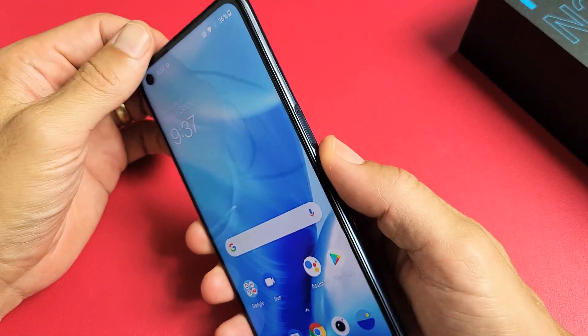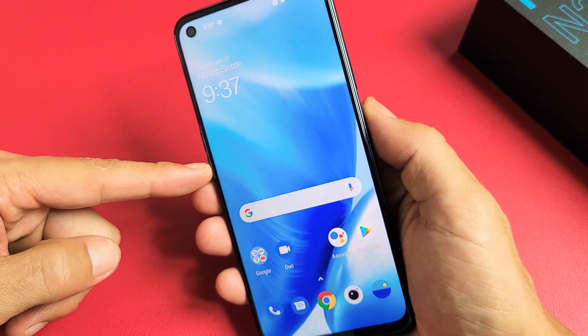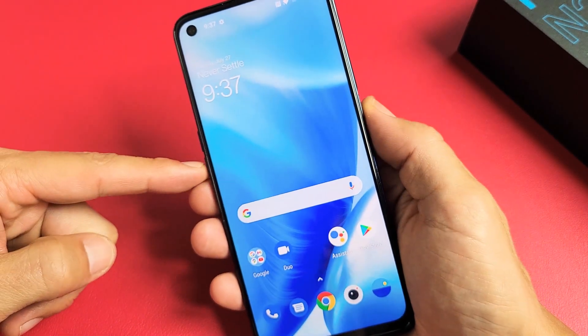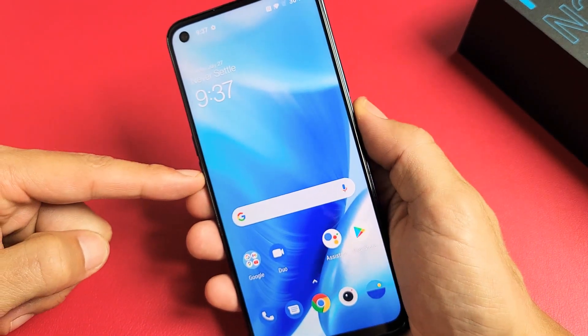So really quickly, for a screenshot, the easiest way is volume down and power. Press and hold both buttons at the same time and let go. Press both buttons, let go.